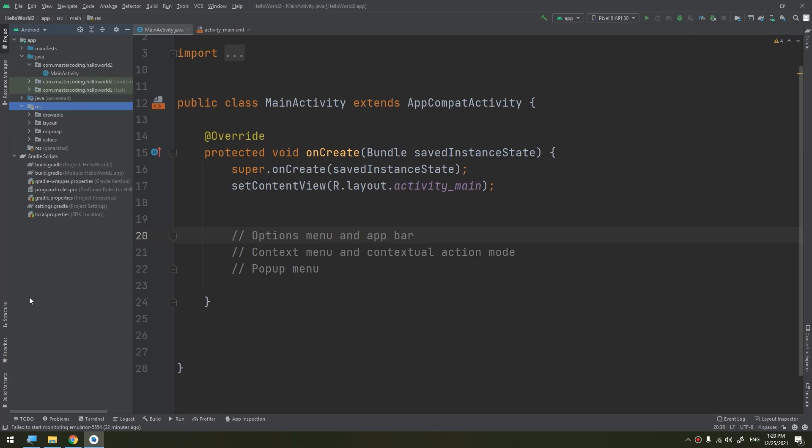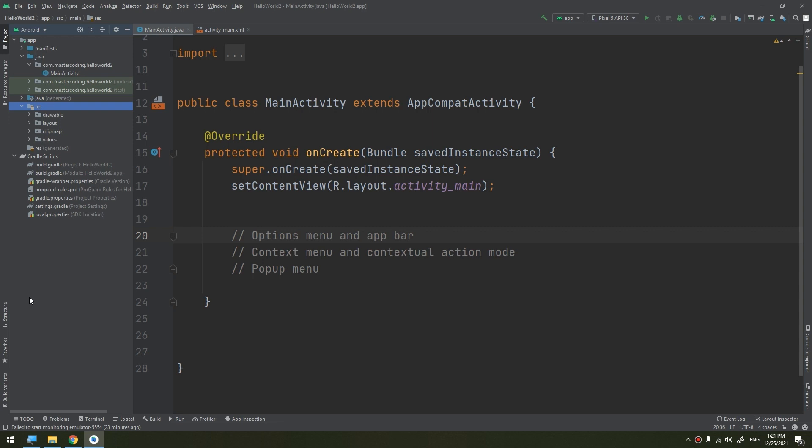Although the design and user experience for some menu items have changed, the semantics to define a set of actions and options is still based on the menu APIs. This tutorial will show you how to create the fundamental types of menus or action present for all versions of Android. We have three types: the options menu and app bar, the context menu and contextual action mode, and the popup menu. The options menu is the primary collection of menu items for an activity. It's where you should place actions that have a global impact on the app, such as search, compose email, and settings.